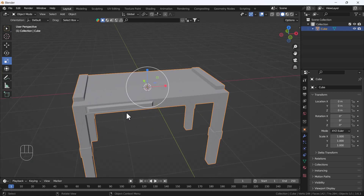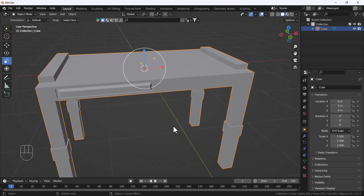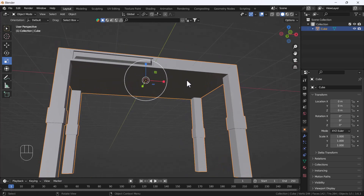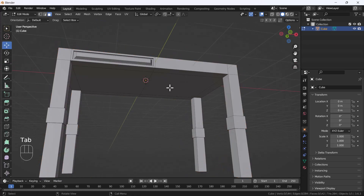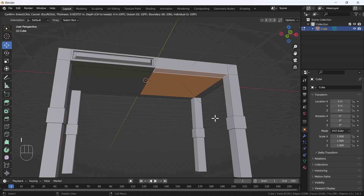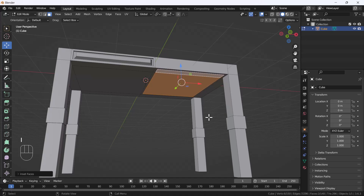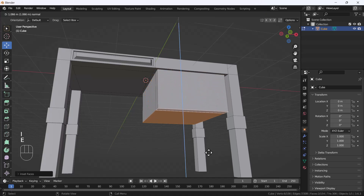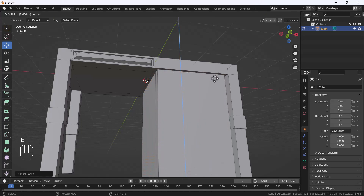So that's how you can create a table using Blender. It's a very easy and cool trick. If you want to add a drawer, just select the face, insert it, and extrude it down.